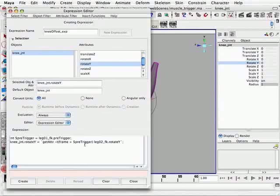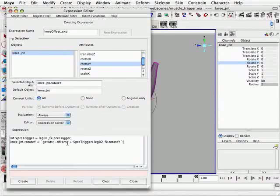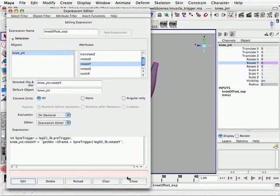plus the integer pre-trigger value. So for instance, right now our pre-trigger will be set at the default, which is 5. So if we're at frame 10, for instance, we will look ahead 5 frames, the current frame plus 5, and get the rotate Y value of what the leg 02 joint will be 5 frames in advance. So we're actually looking ahead in time and applying that rotation to the knee joint. Click create.